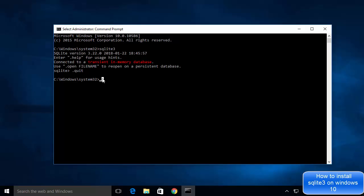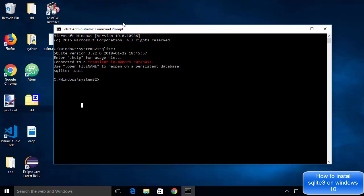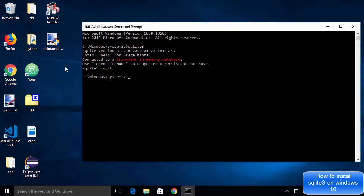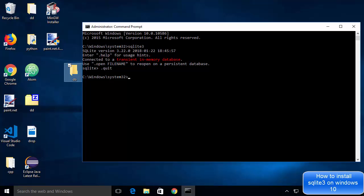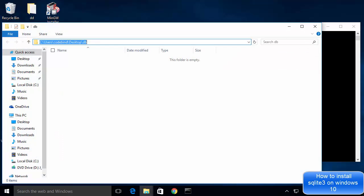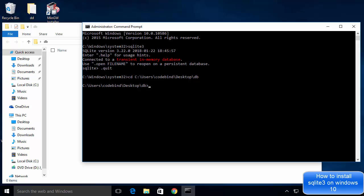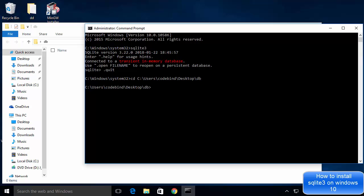To create a database, cd into the directory where you want to create it. For example, I'll create a folder called db on my desktop. Open that db folder, copy its path, then in the command prompt type cd and paste the path to navigate into it. To create a database, type sqlite3 followed by your database name — for example, mydb.db. The .db extension is standard, but you can also use .sqlite.